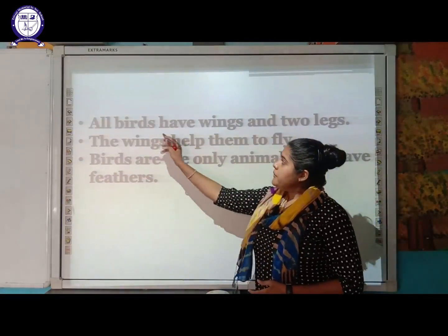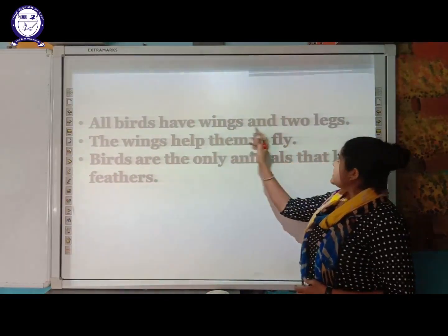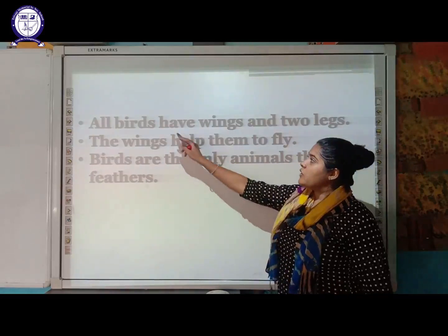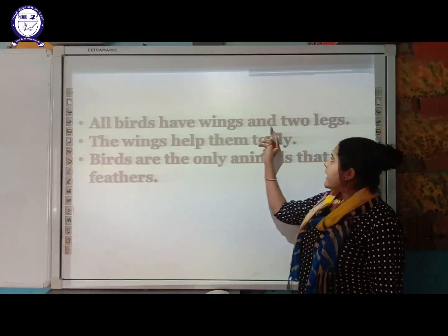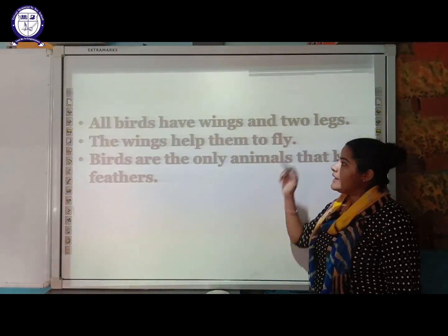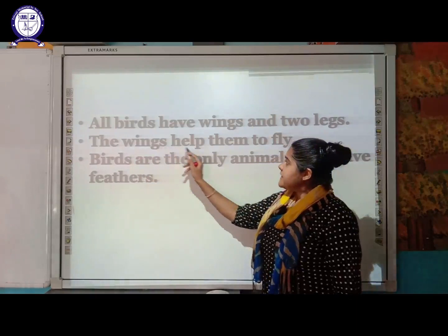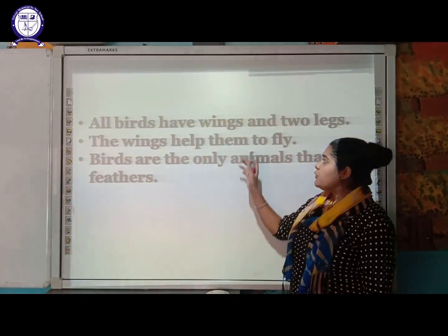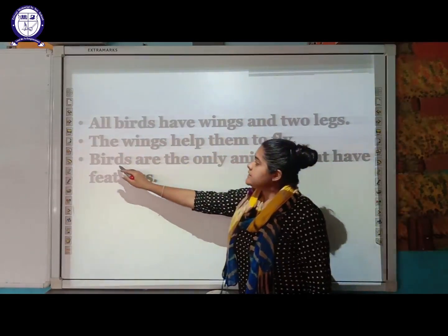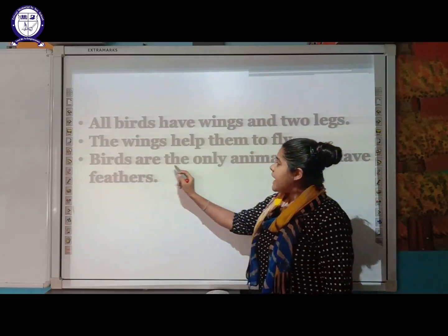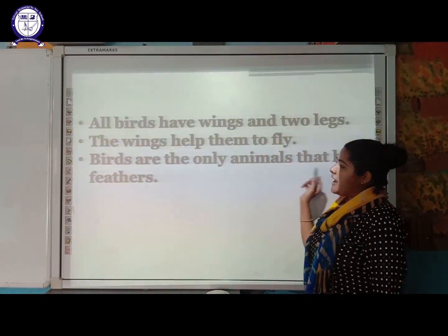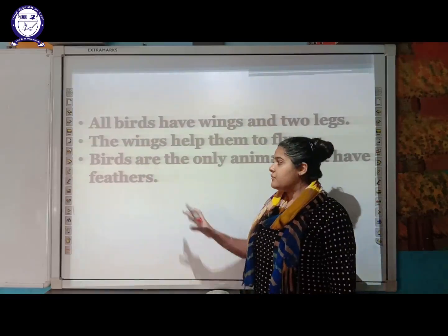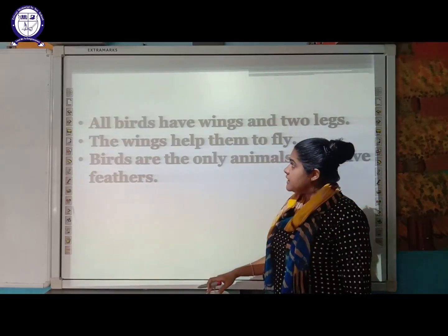First of all, all birds have wings and two legs — this is a very common feature. Wings help them to fly in the sky. Birds are the only animals that have feathers; they are the only organisms which consist of feathers.